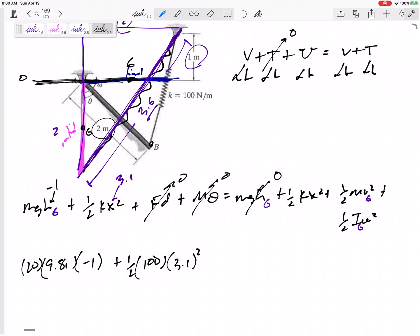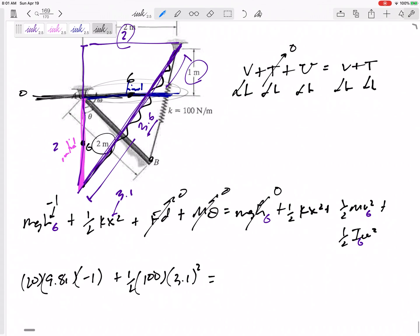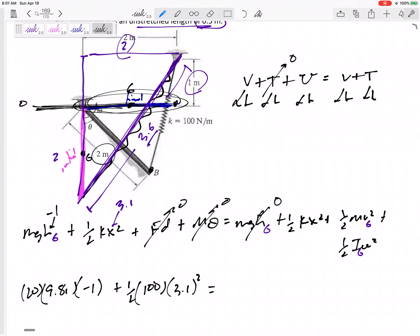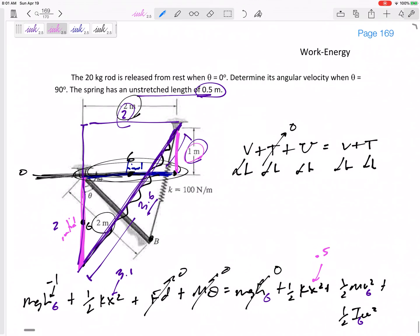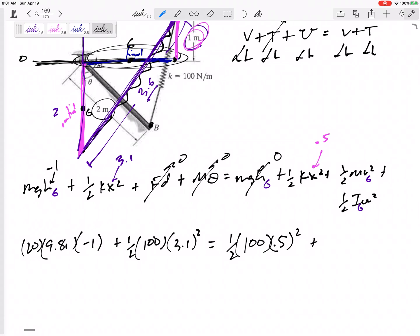Are there any Fd or mθ terms — forces acting over a distance, or cables? No. At the final position, the height of G is zero. The spring is attached right here; it's two meters long and hangs perfectly vertical, giving it a length of one meter. The amount of stretch is one minus 0.5, so x equals 0.5 meters. Plug in: one-half times 100 times 0.5 squared.